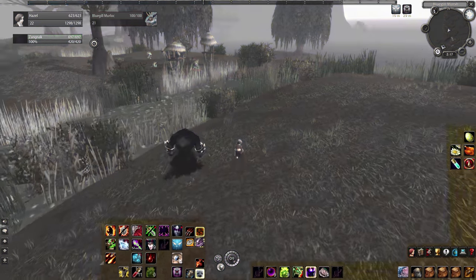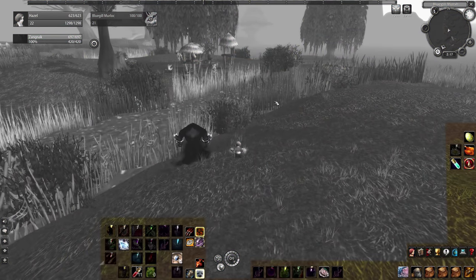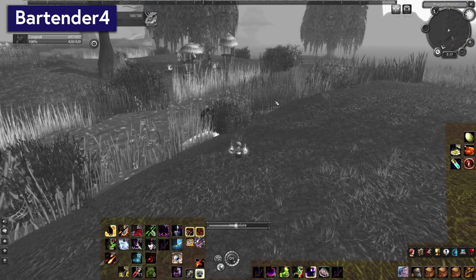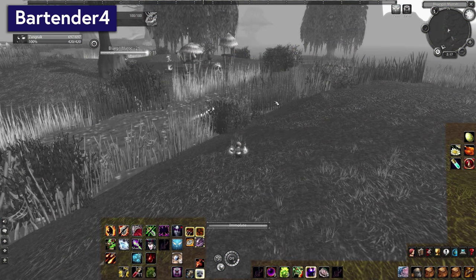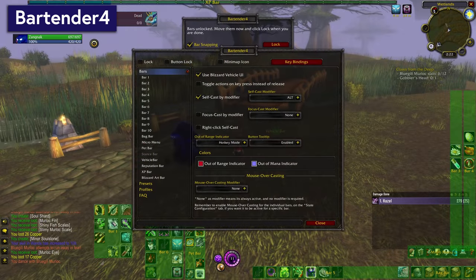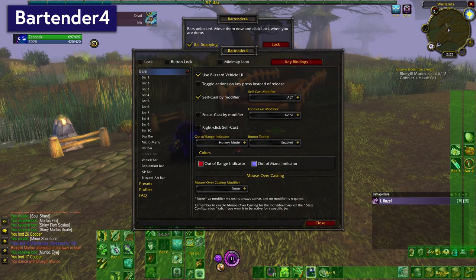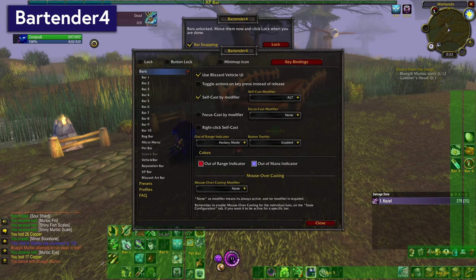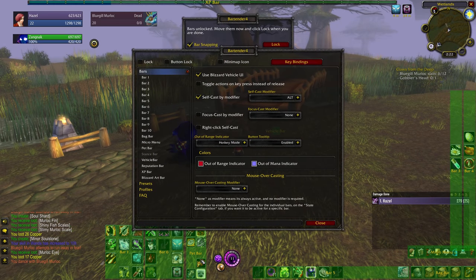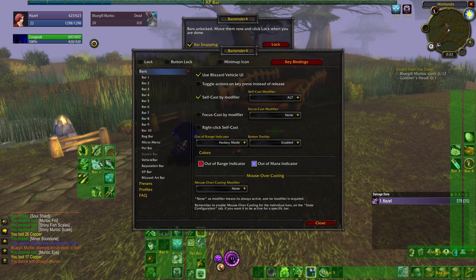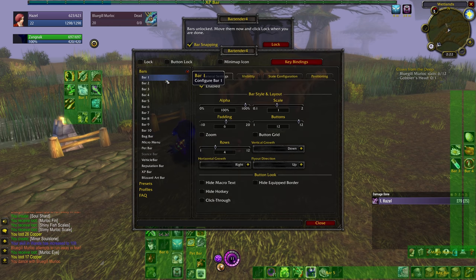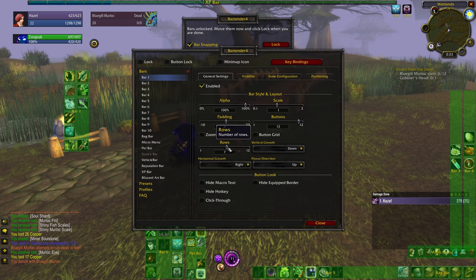Just like on Live, my WoW Classic UI really starts with Bartender 4. This is what I use to move and resize my bars, as well as keybind them really easily. I set mine up to look exactly the same as my retail WoW bars, just to make it feel all warm and comfy.